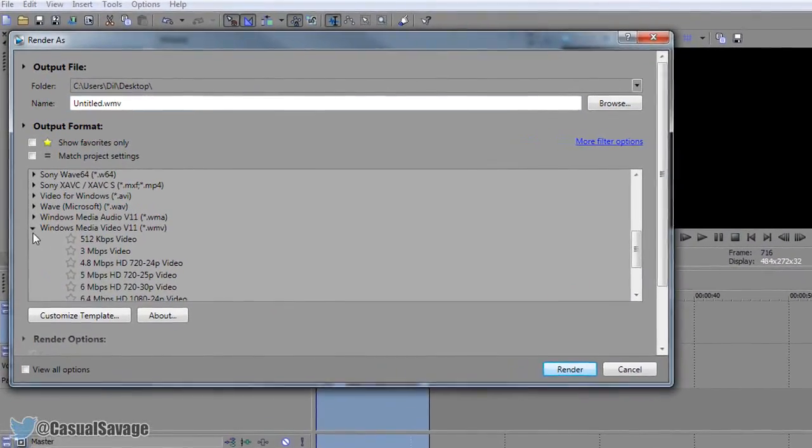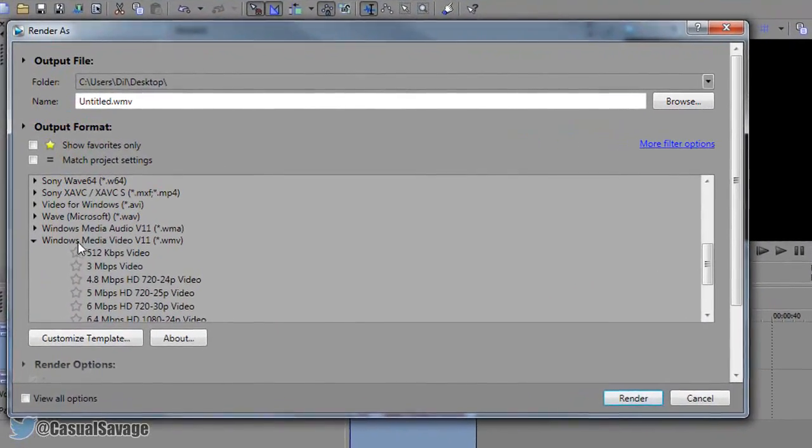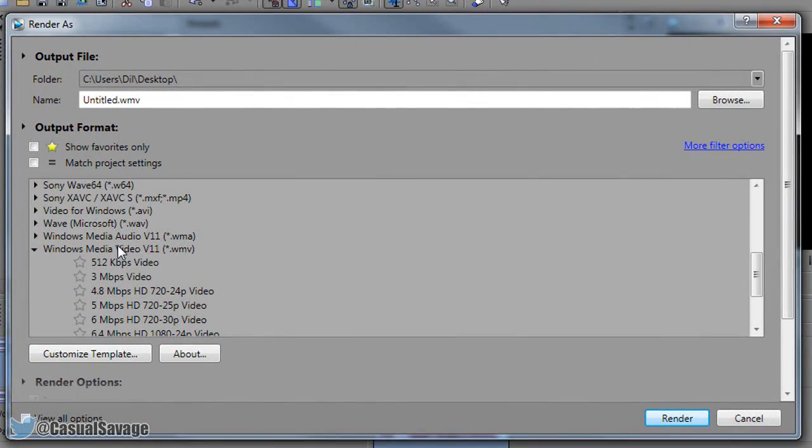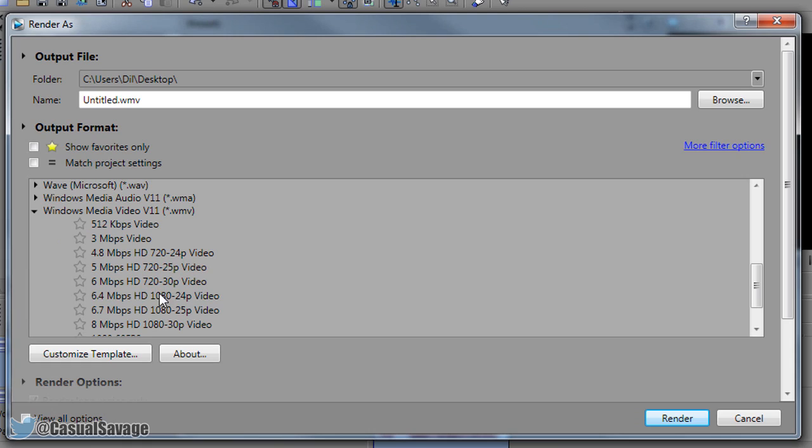Now some of you may disagree with me on this but I'm going to be using WMV and as you'll see WMV only comes with 720 30fps. That is the one you're going to select and from there we're going to select customize template.